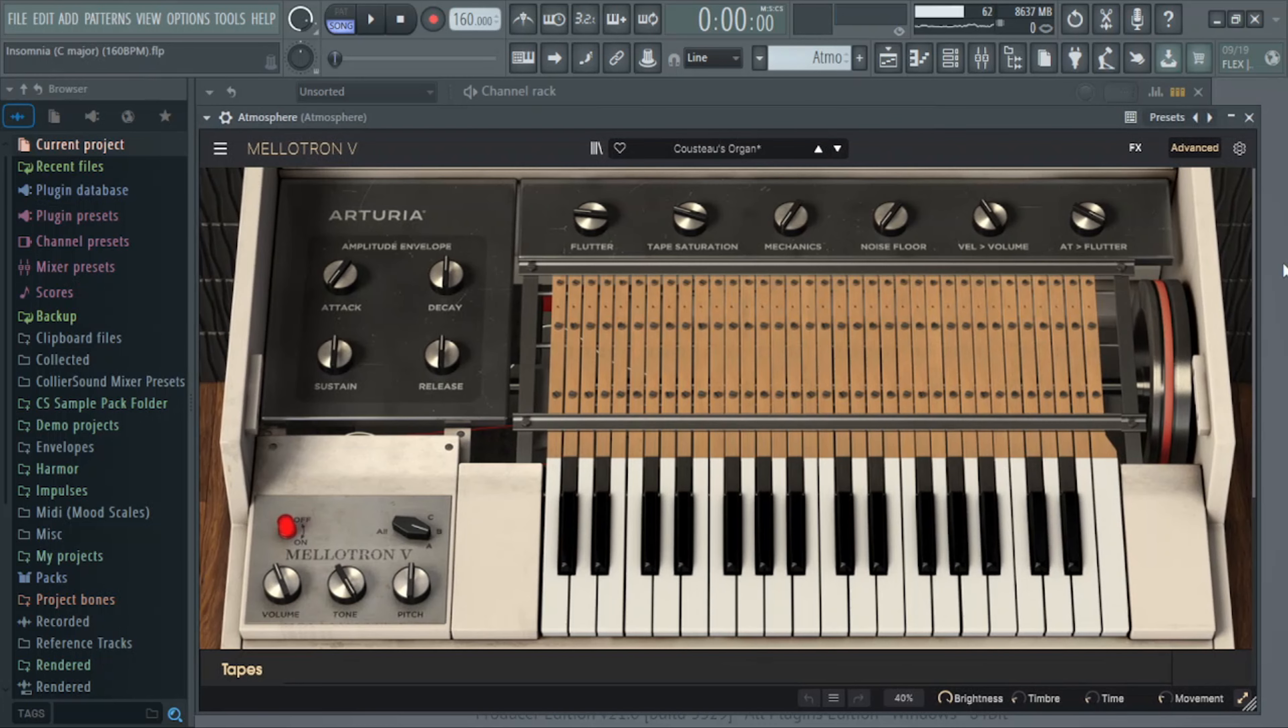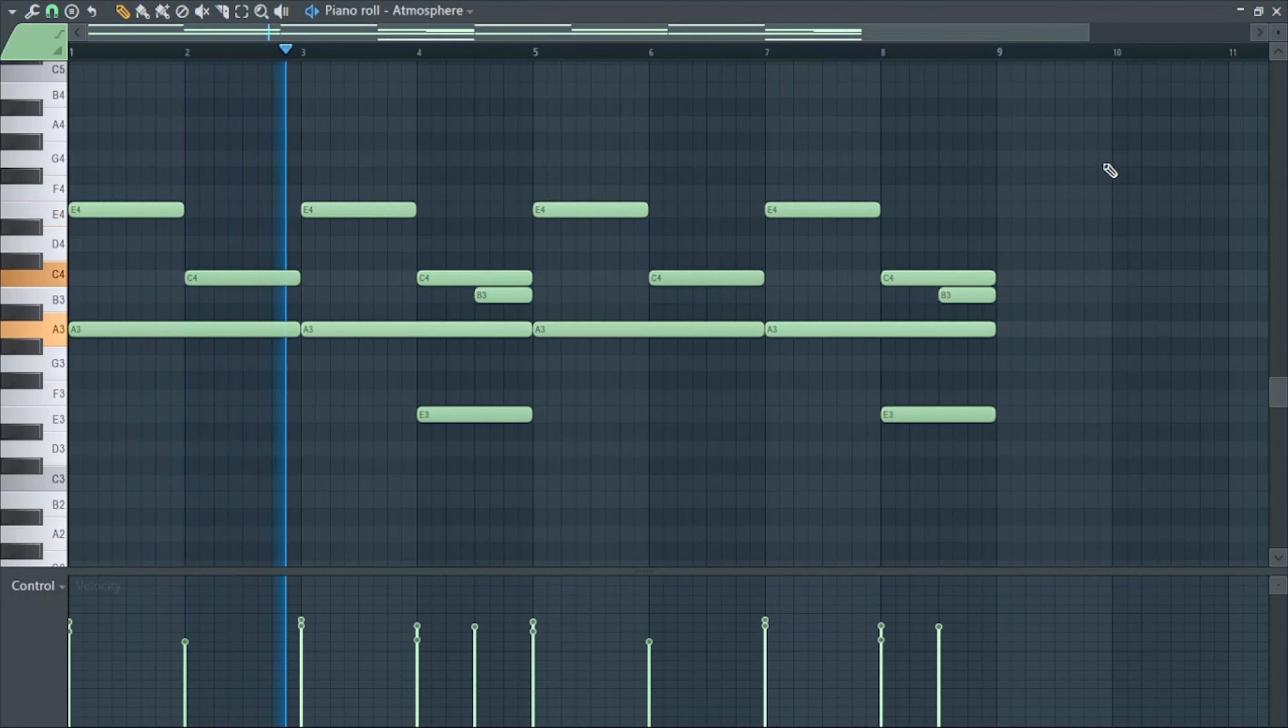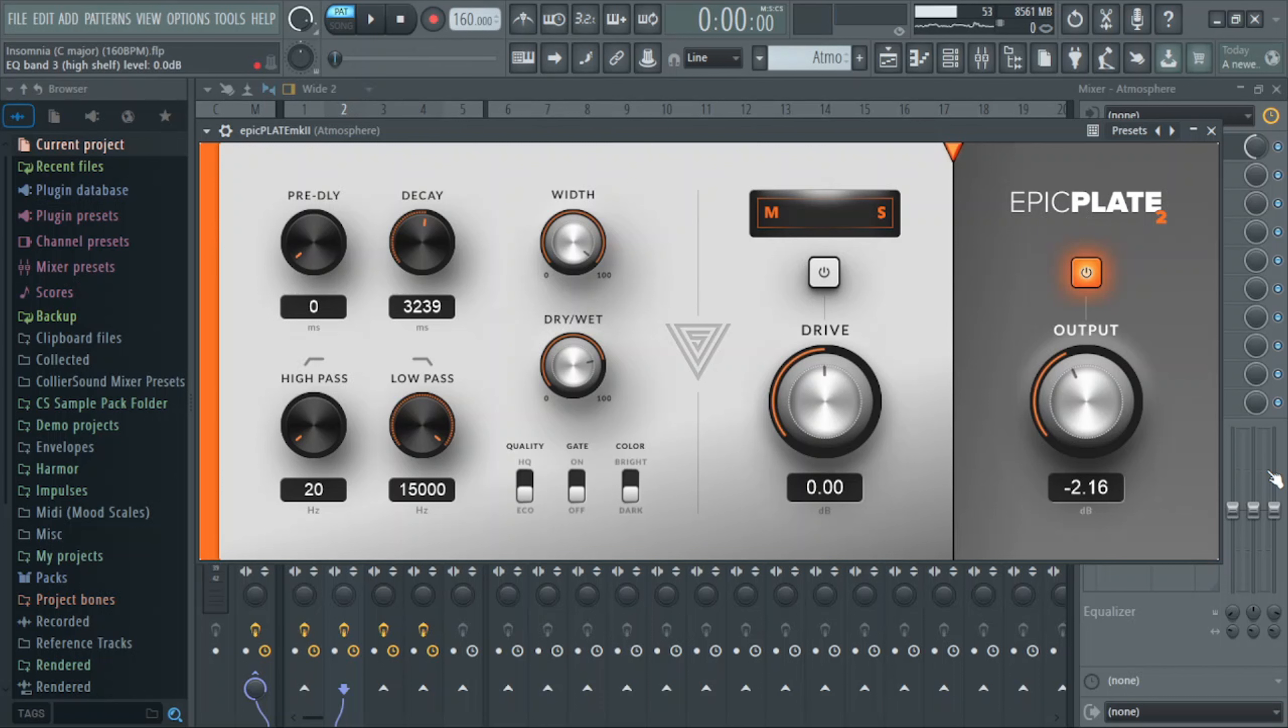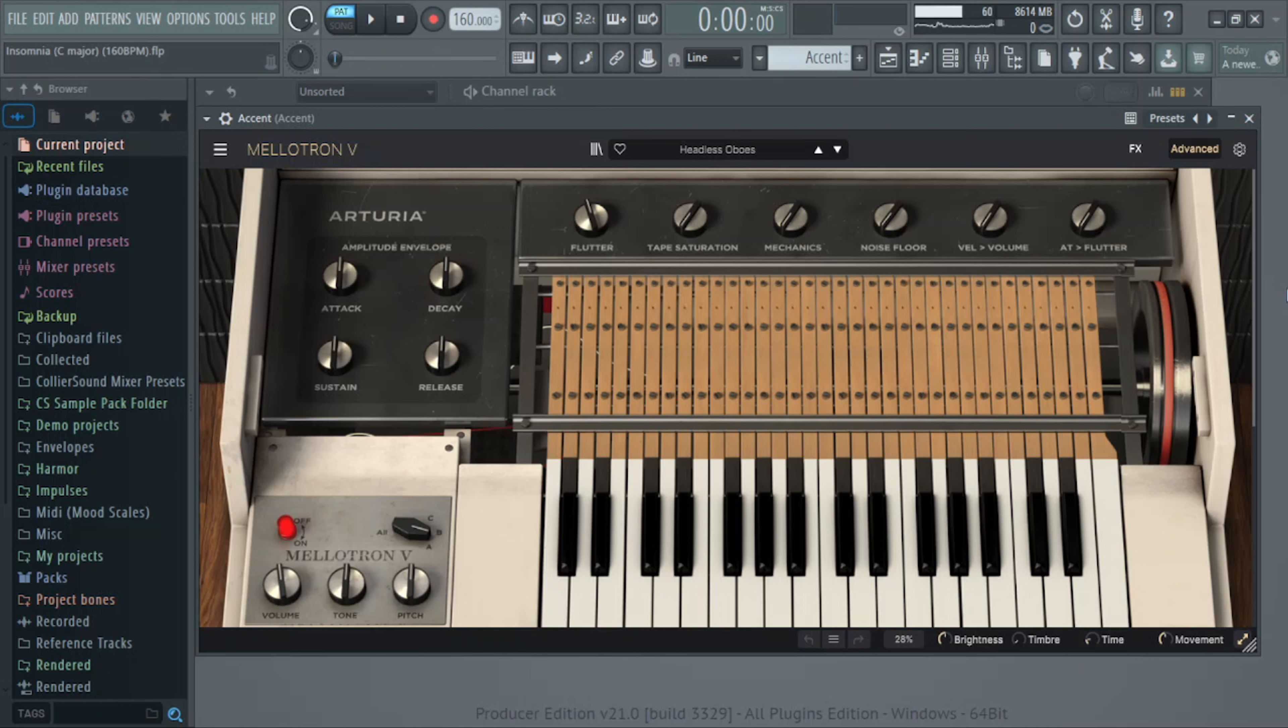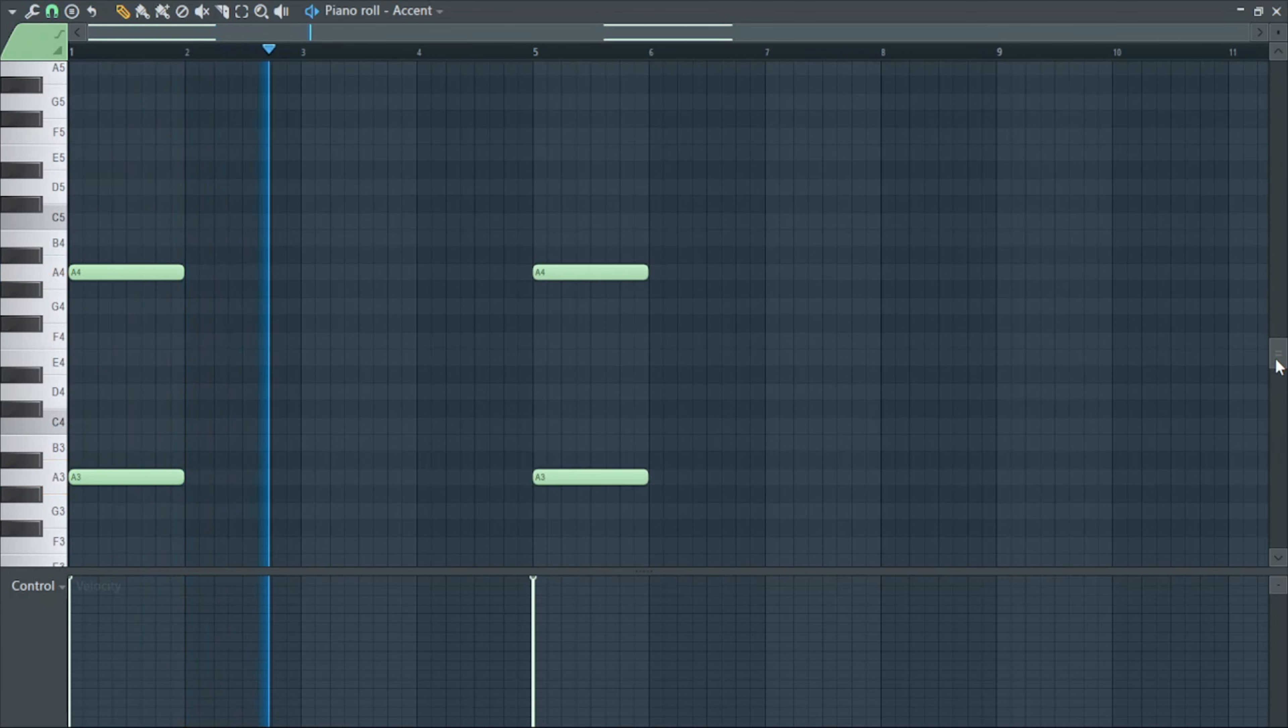The next thing I added was Cousteau's organ and I just followed the chord progression. For effects, all I have is this Epic Plate by Variety of Sound. If you don't have this plugin, it's a free plate reverb that sounds amazing. If you don't have it, go get it. Alright, the next preset I have is called Headless Oboes and I just have it playing a hit on the downbeat. And for that preset, all I have is a little bit of delay on it.